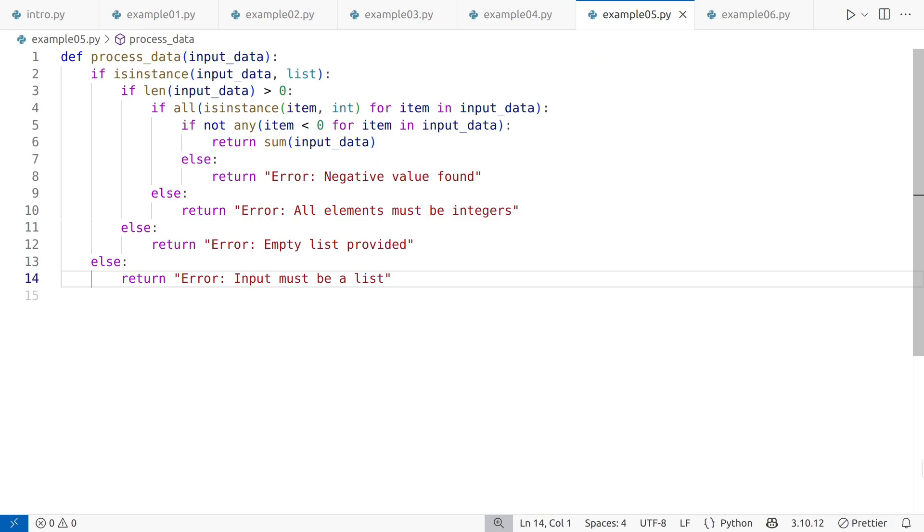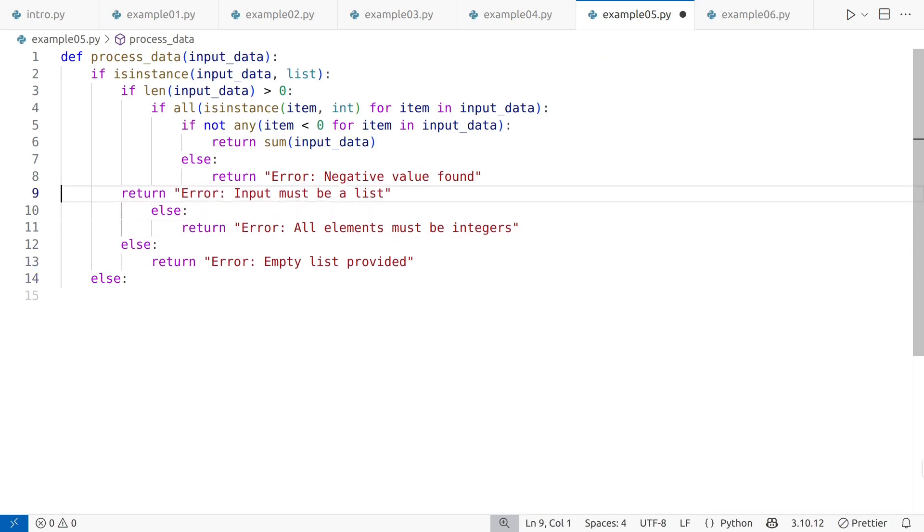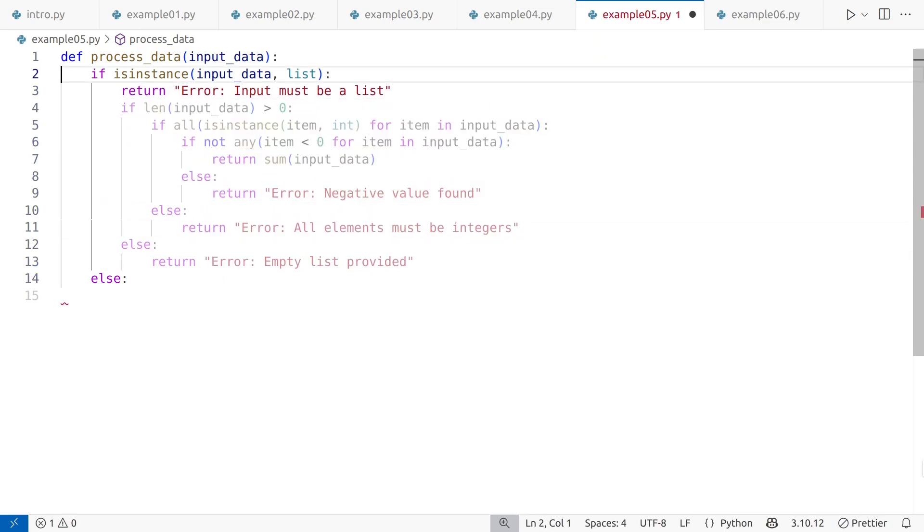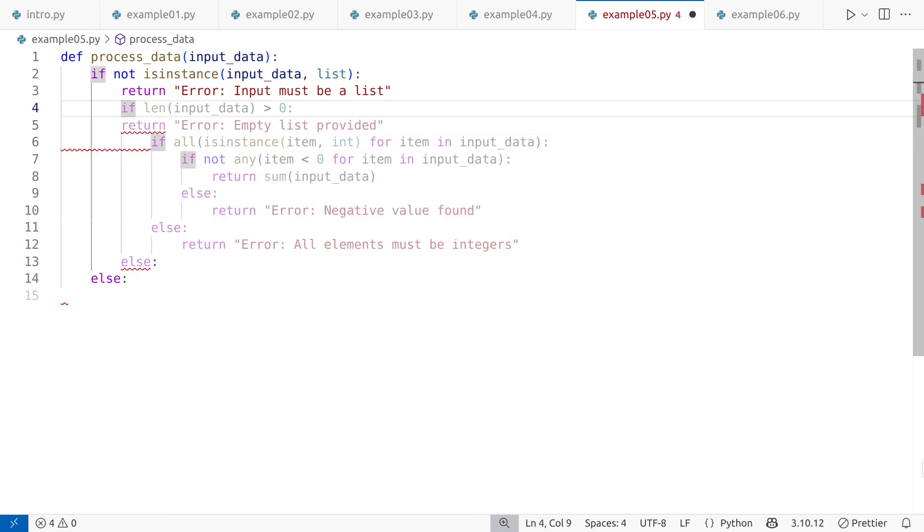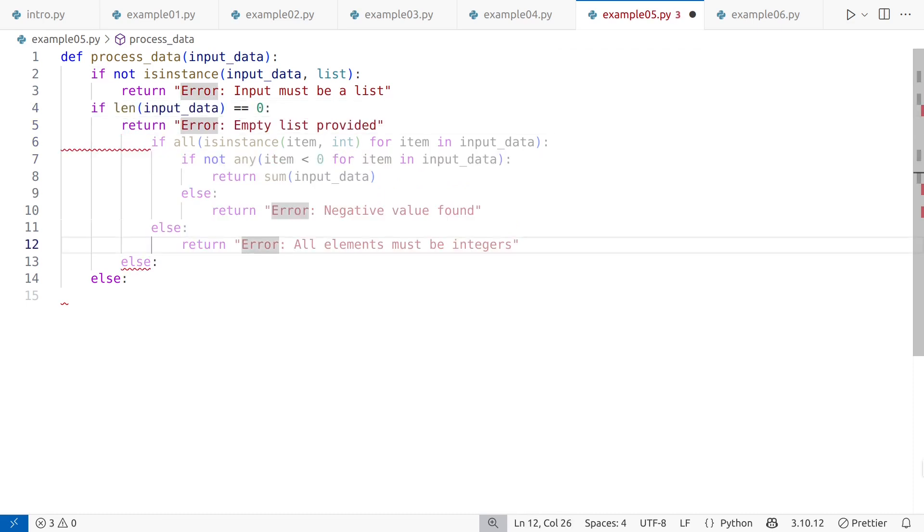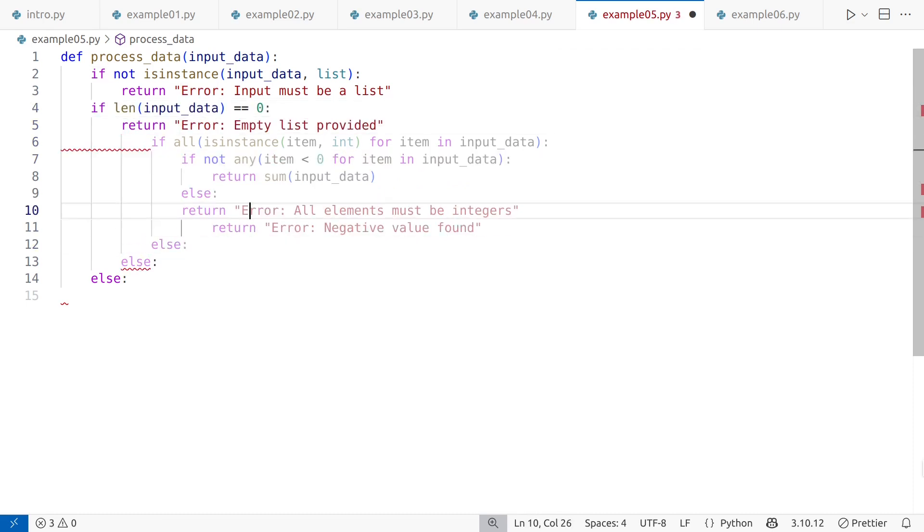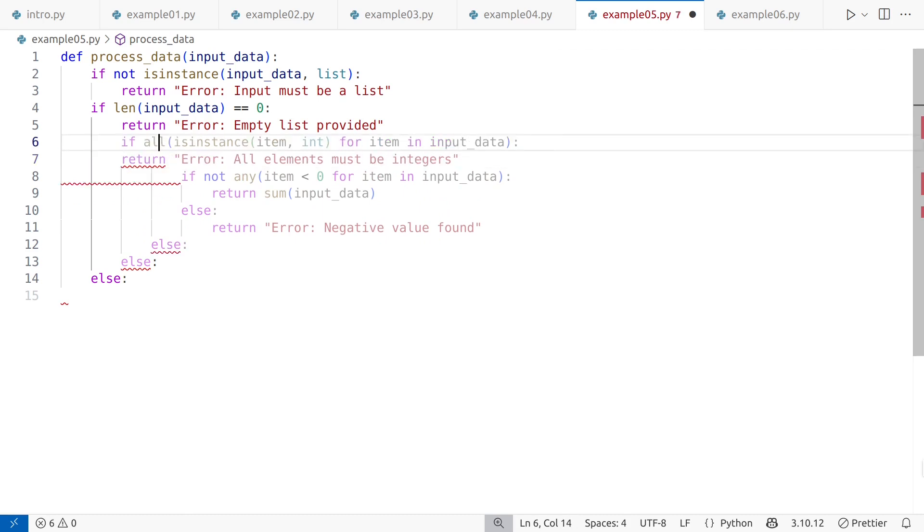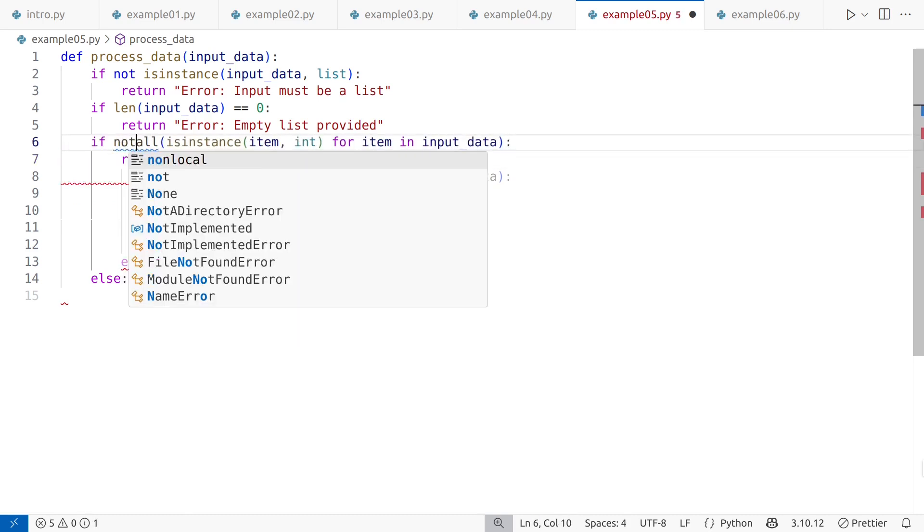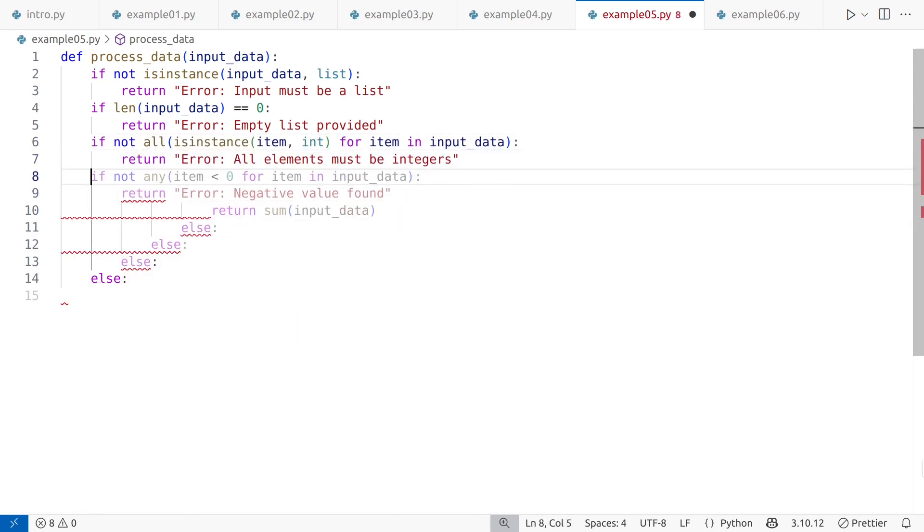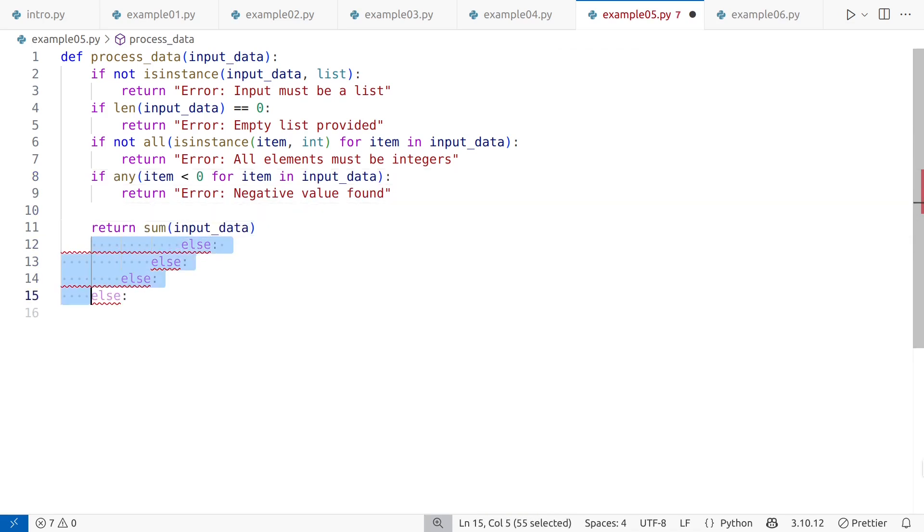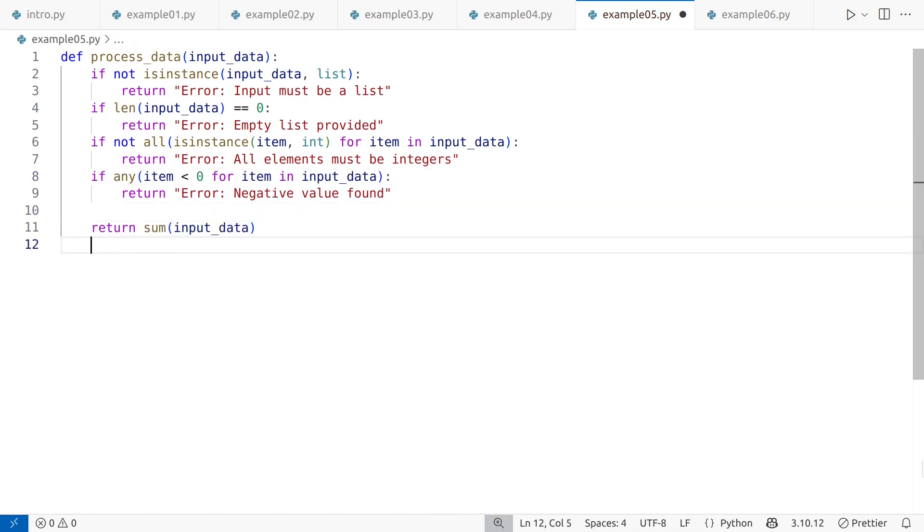The updated code is shorter, cleaner, and much easier to follow. Two nesting levels are always better than five. If you believe that a function should have only one return statement, rest assured, multiple returns, when used thoughtfully, are a standard and accepted practice in Python. In this case, there's a clear separation of concern, making the structure both clean and readable.